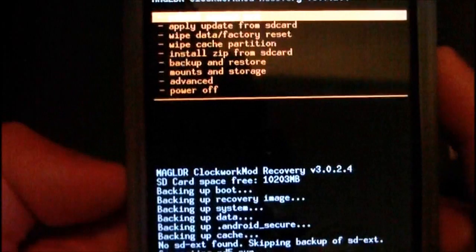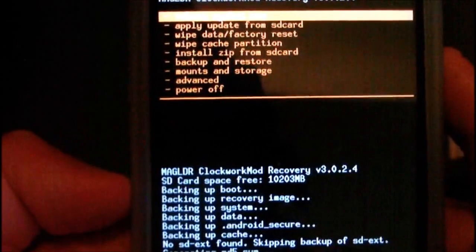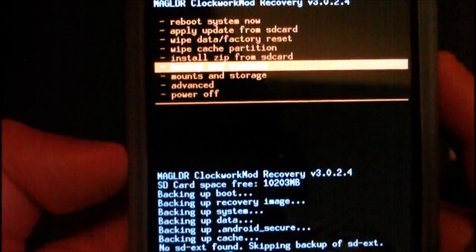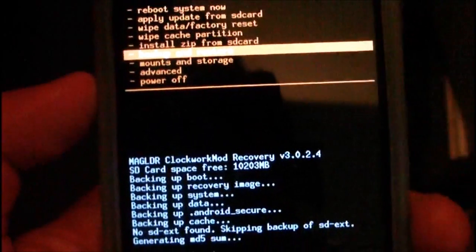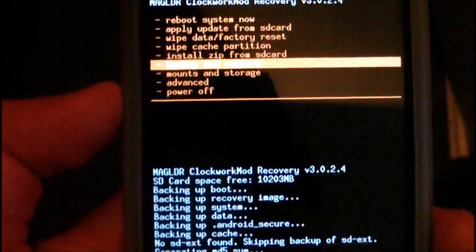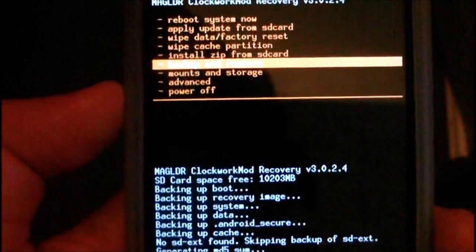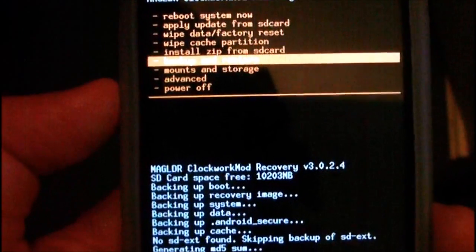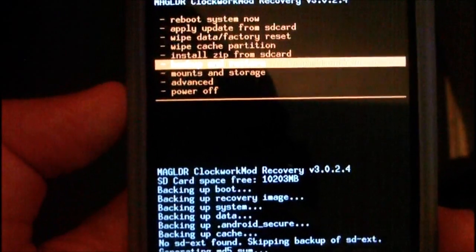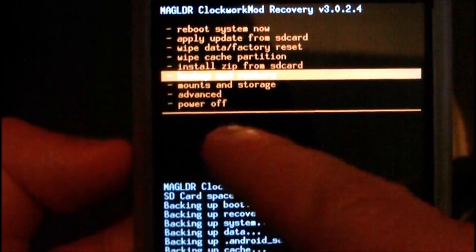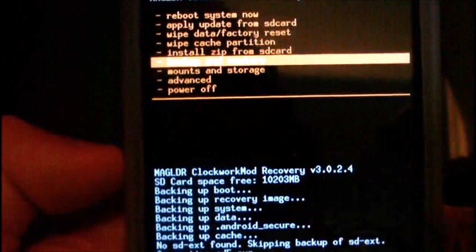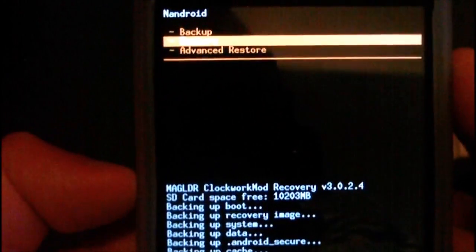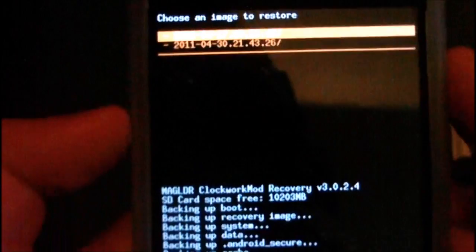If you want to restore, you go through the same procedure. Power off the phone. If you're on an HTC HD2, go into Mag Loader, go into AD Recovery, into ClockworkMod, Backup Restore, and then just press Restore.